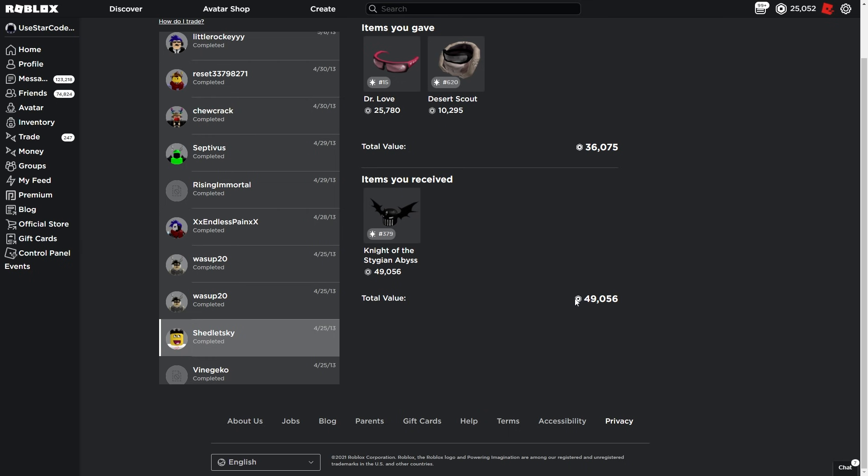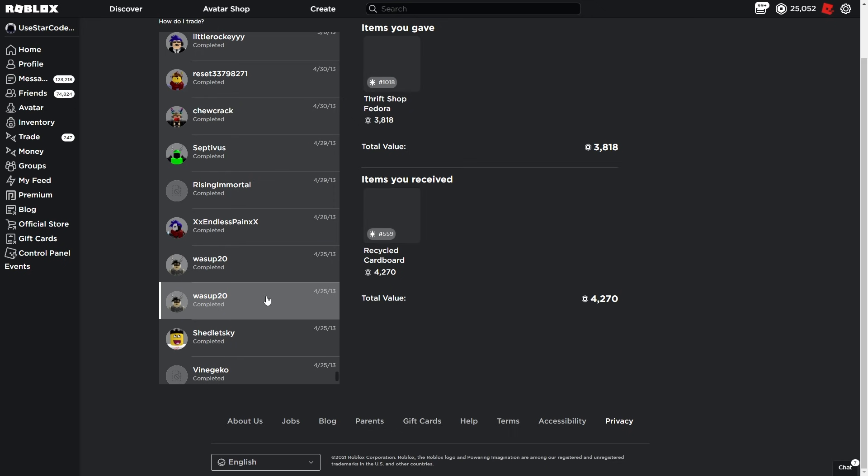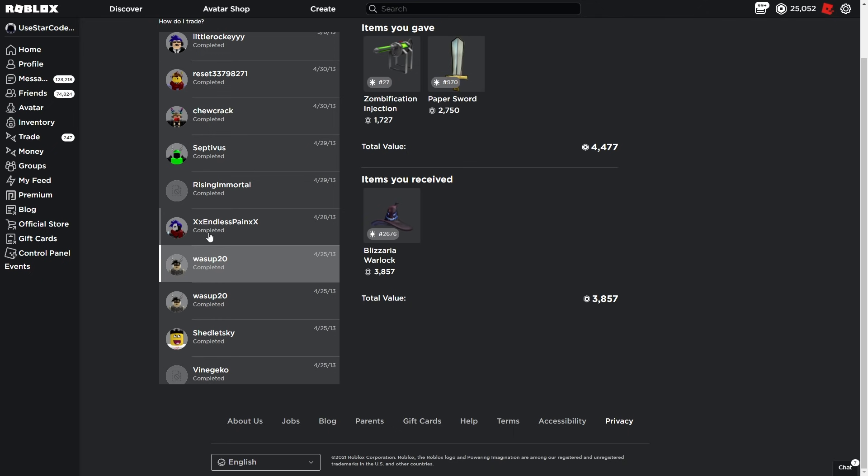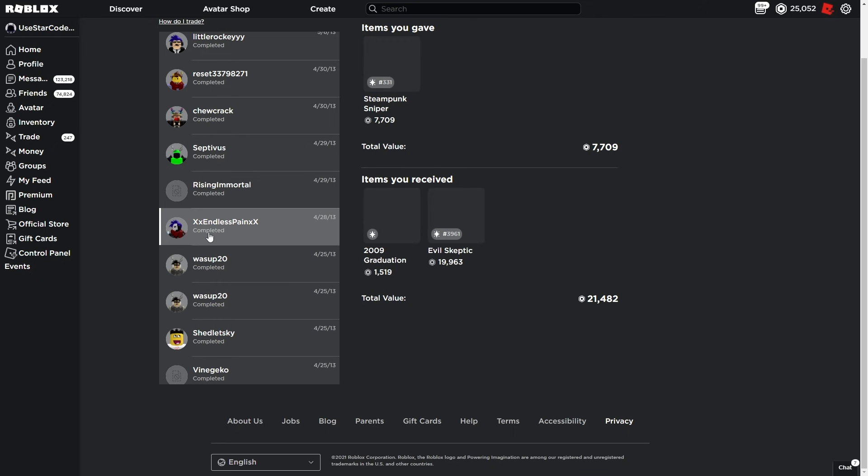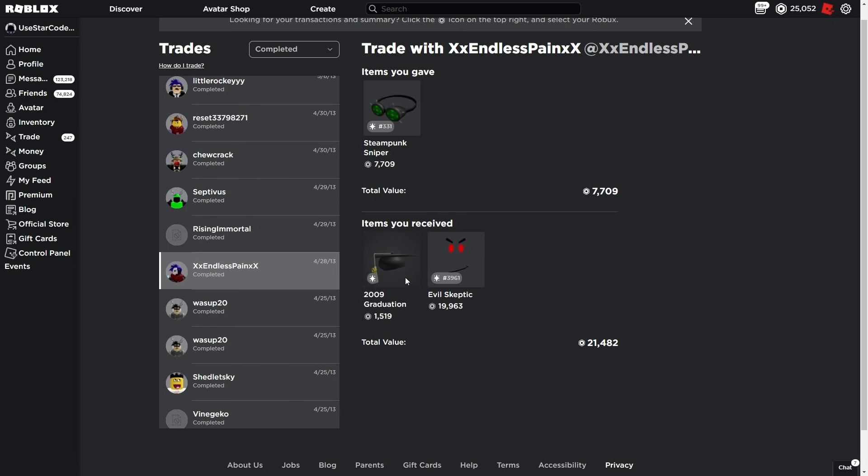We're going to go through some old trades, so let me know if you guys enjoy these videos because I think it's fun. I'm pretty sure we ended on Shedletski last time. I'm going to go to his profile and we're just going to scroll through and see what things are worth now. Back in the day, these were all good trades for me or wins where I was giving items back and forth to friends.